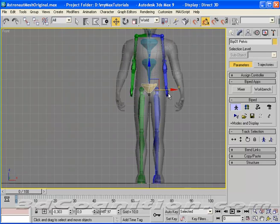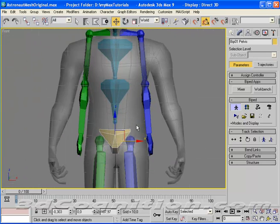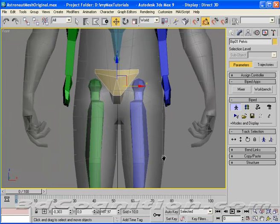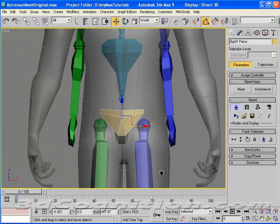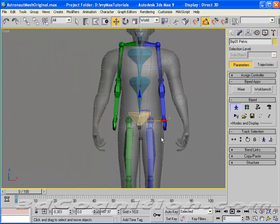And you may want to do the same thing when you're creating your character mesh. Give yourself little cues to where the bend joints are so that you can use those to line up your bones or your biped structure.